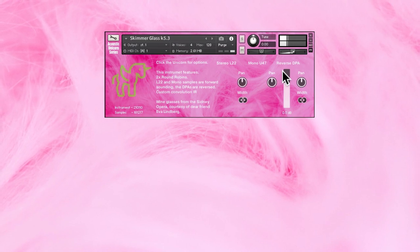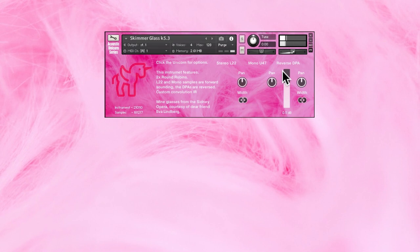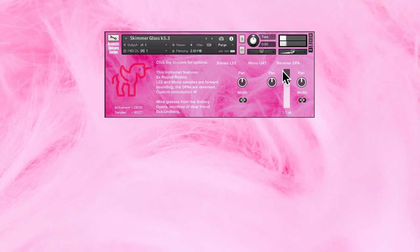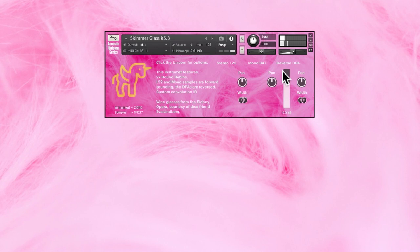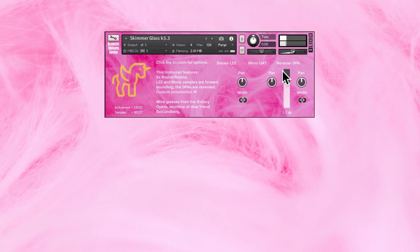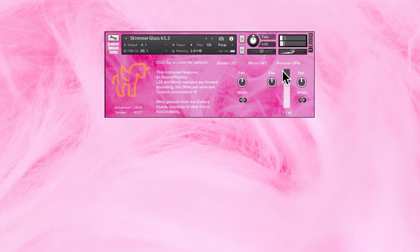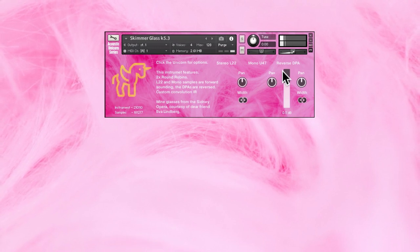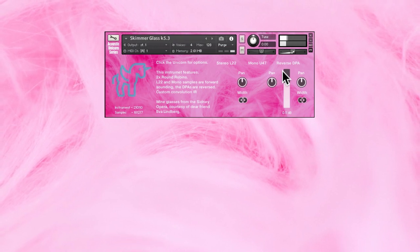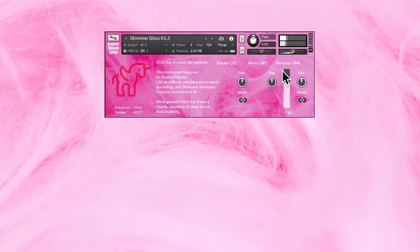If I use the Mod Wheel and CC11 at the same time, you'll get this. Listen. The Mod Wheel gives you some distortion, and CC11 controls a low-pass filter.